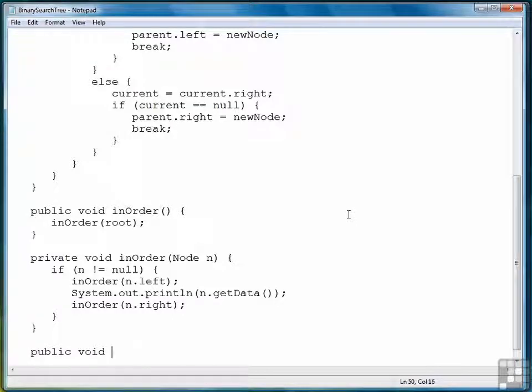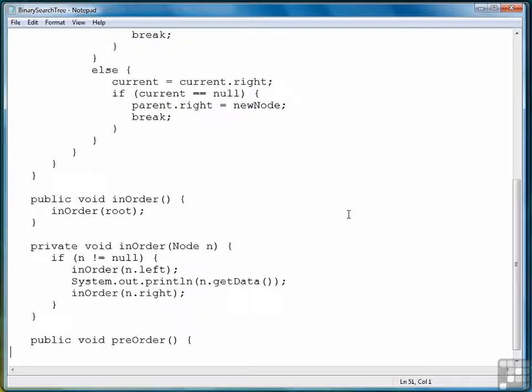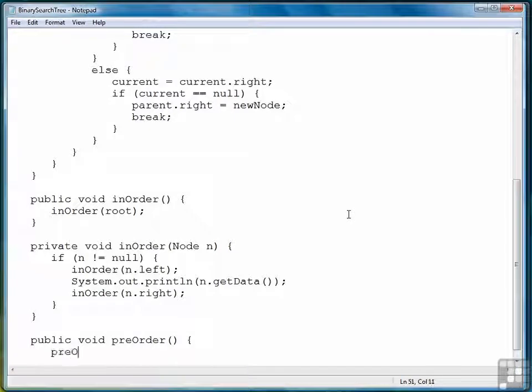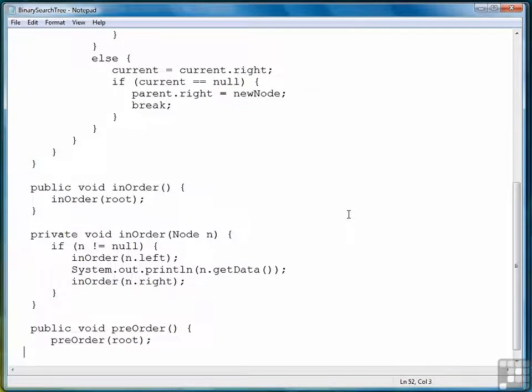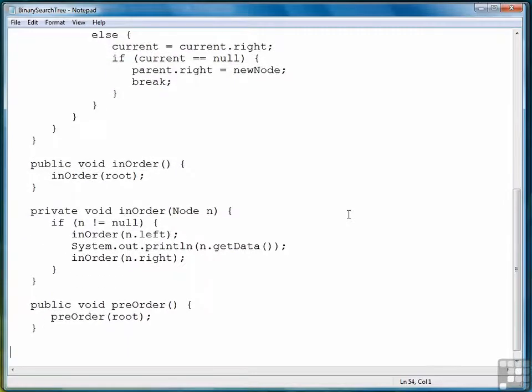Now let's go ahead and write the pre-order method. It also calls a private method of the same name with the root node as its argument.